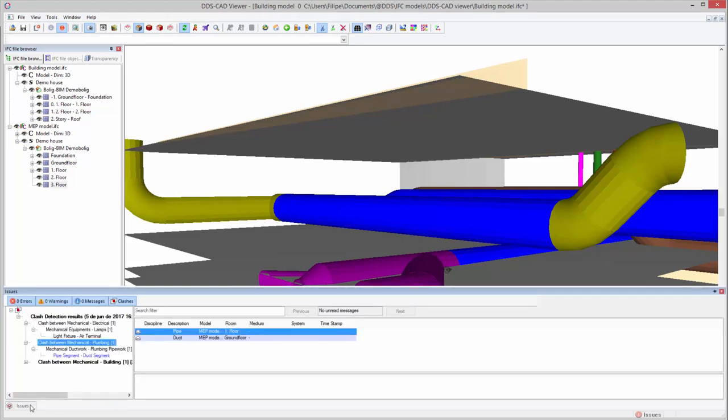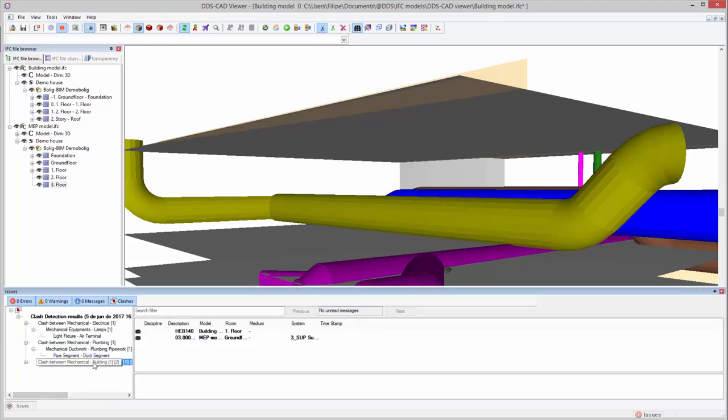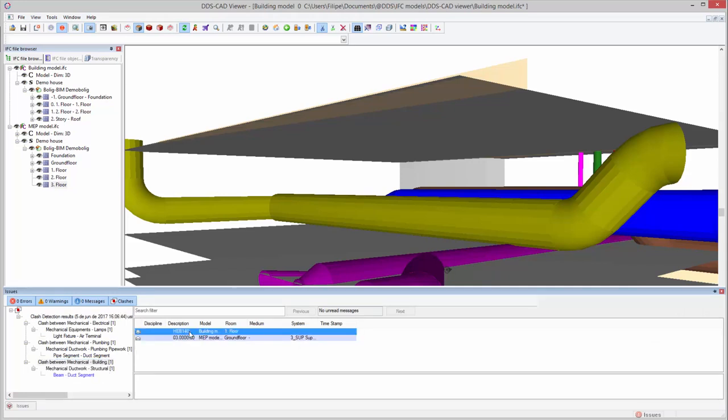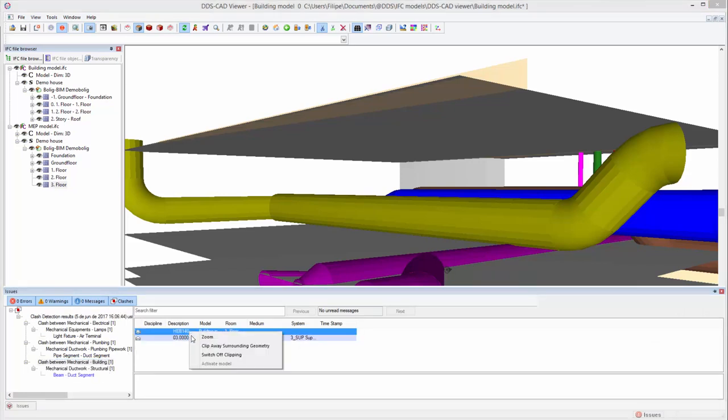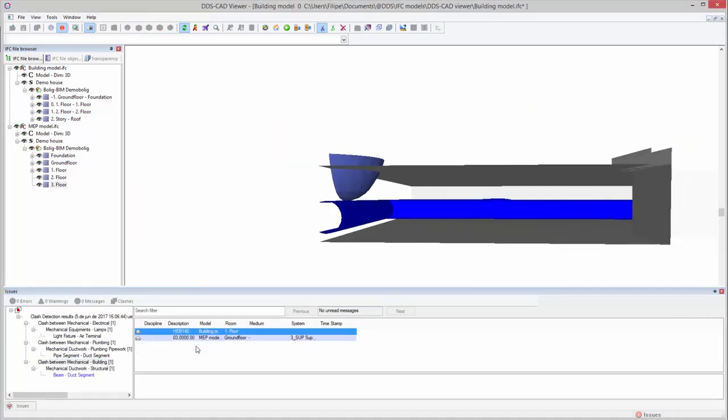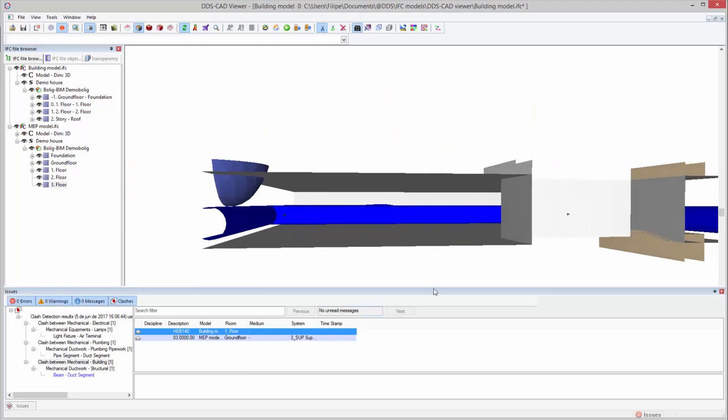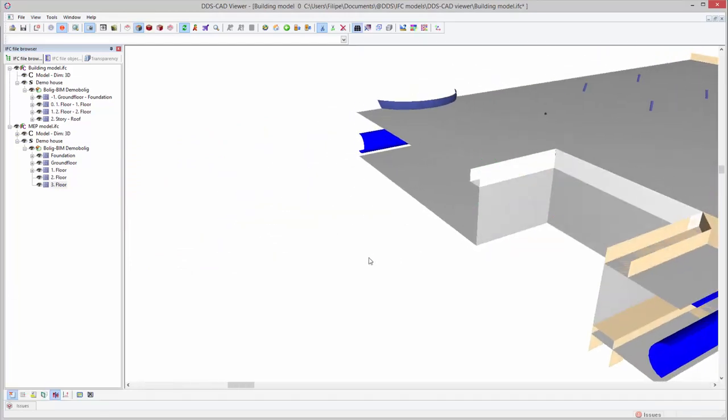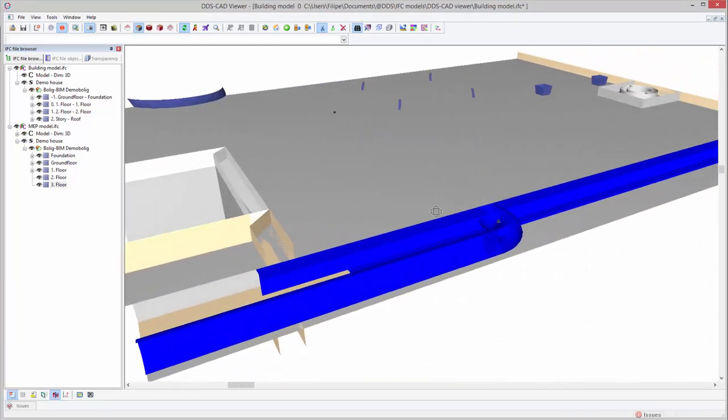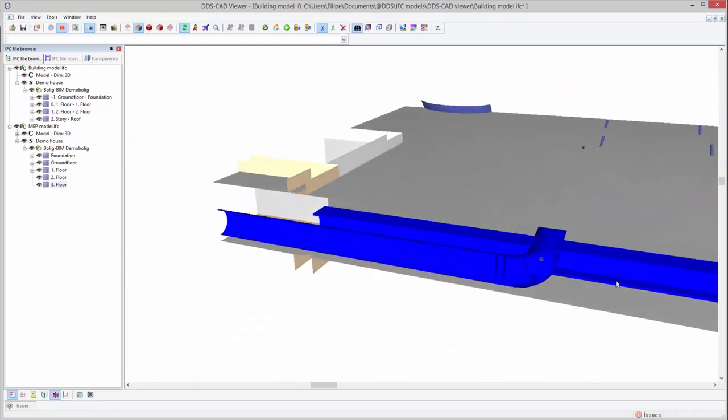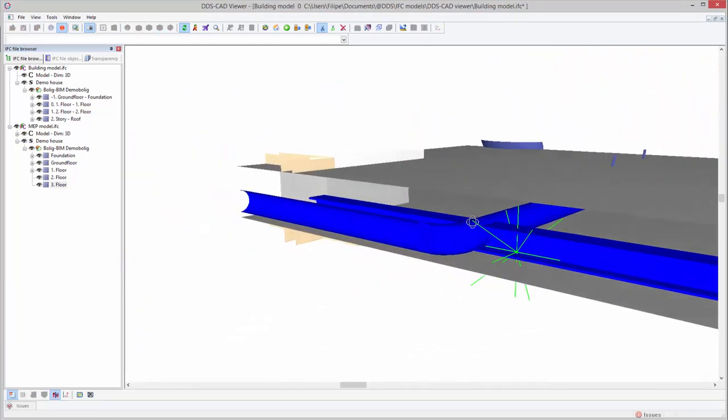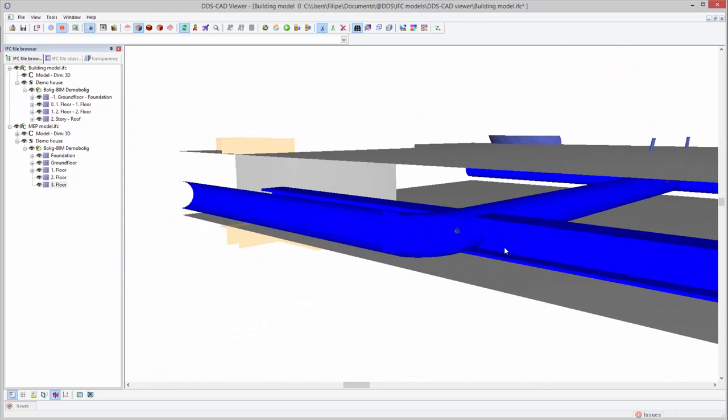Now let's take a look at the last clash between a duct and a structural beam. As we can see, the duct is going straight through the beam.